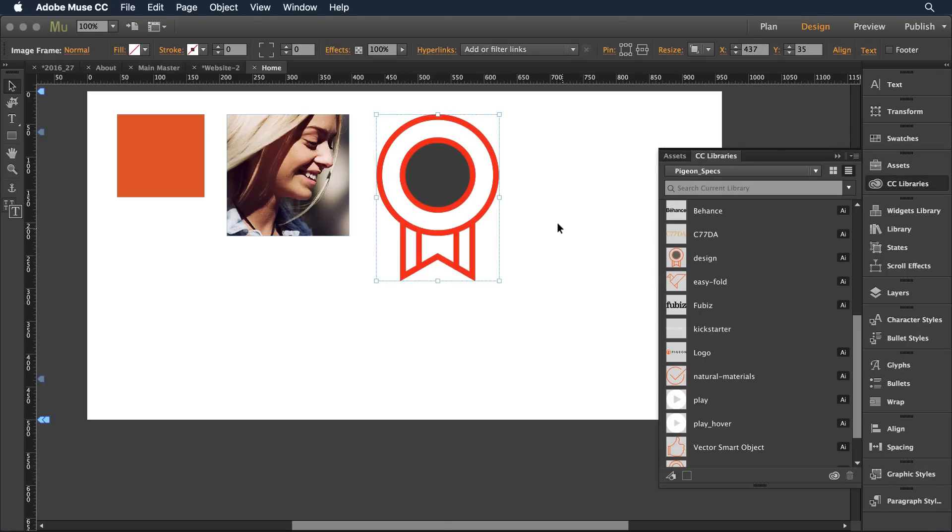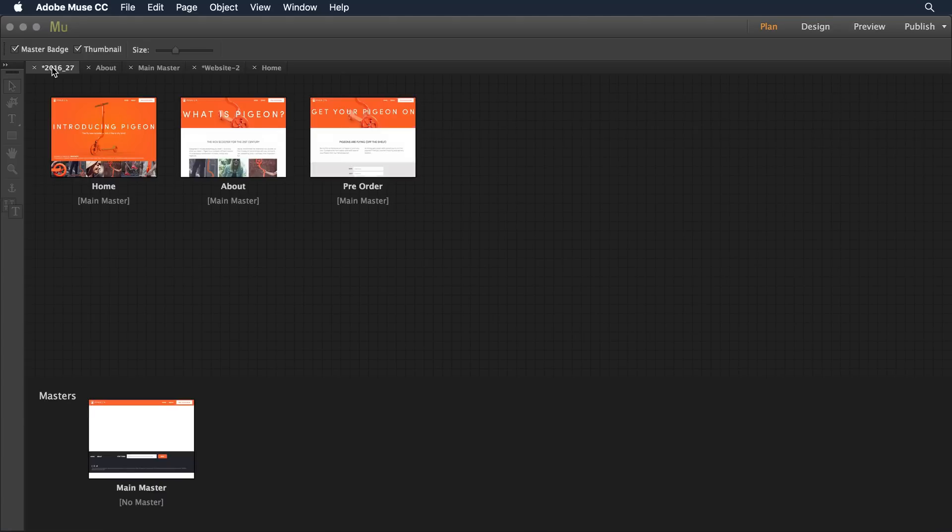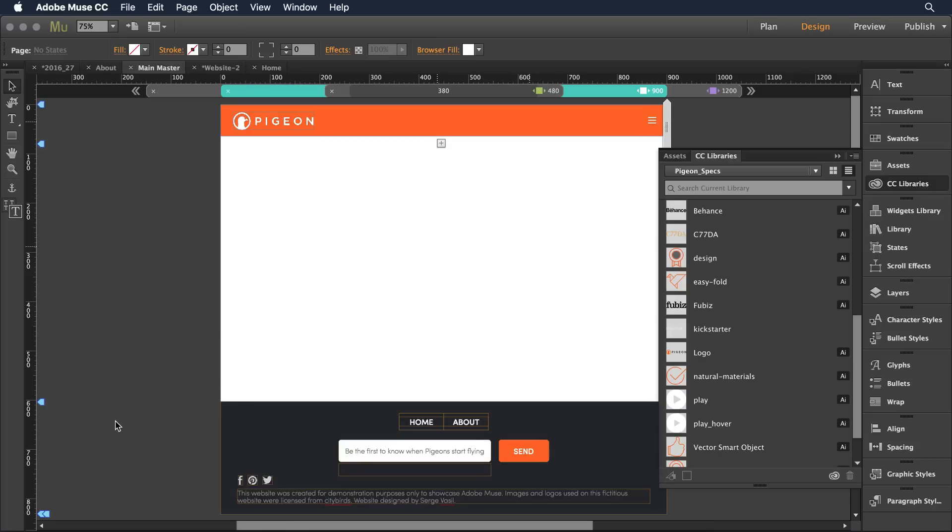We've seen what you can do with Illustrator and Photoshop content as you bring it into Muse but CC libraries are also really powerful with content that you create directly within Muse. Let's switch over to a more fleshed out version of the site and I'm going to go on into the master page here.